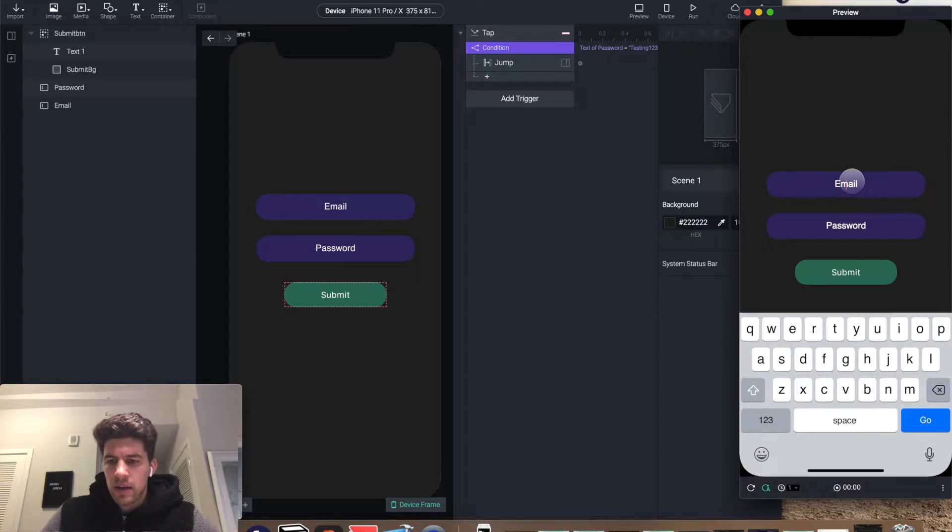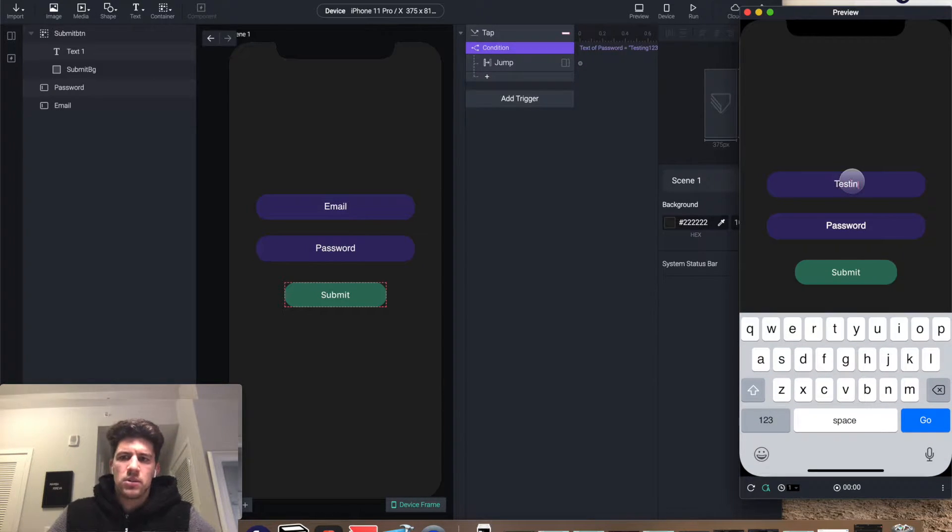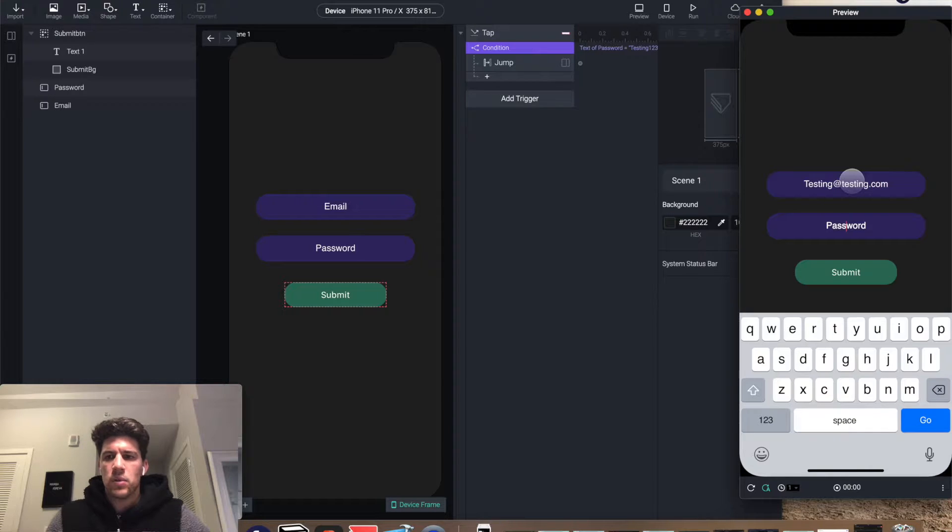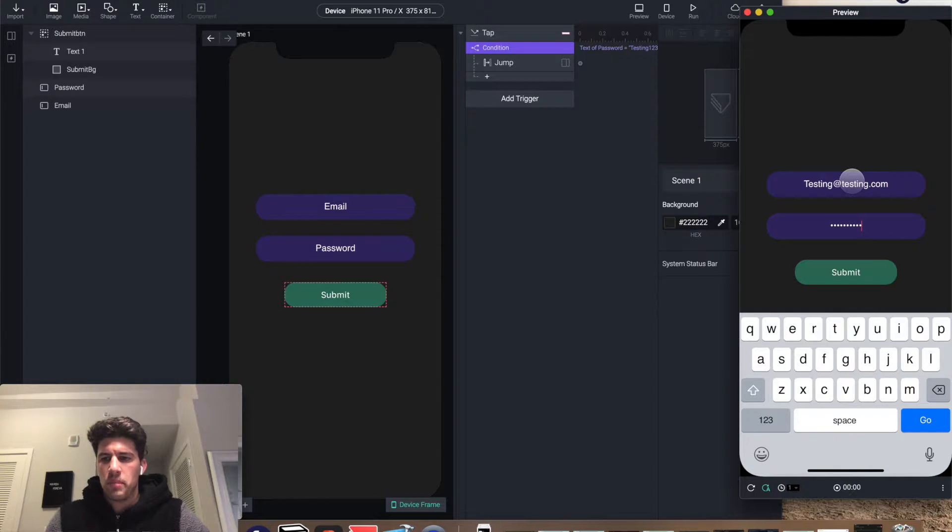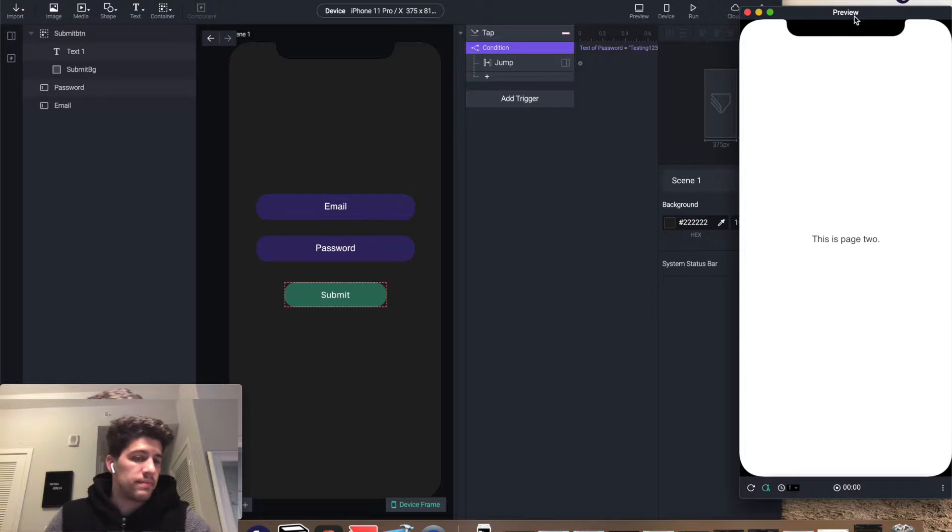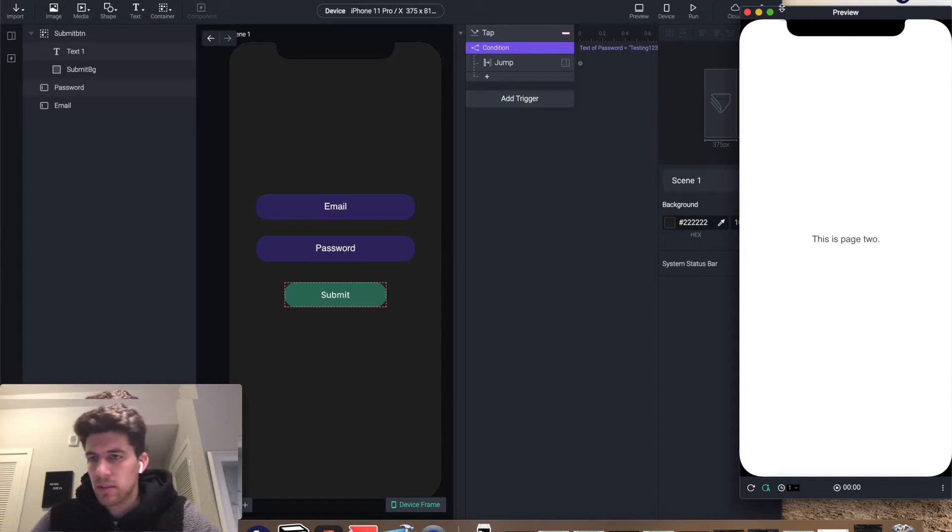Hey everyone, I'm gonna show you how to create this quick sign-in prototype with Protopie. It'll literally probably take us five minutes.